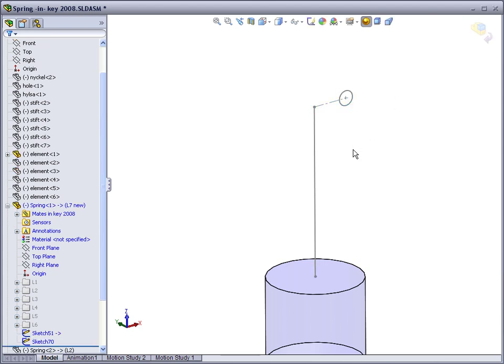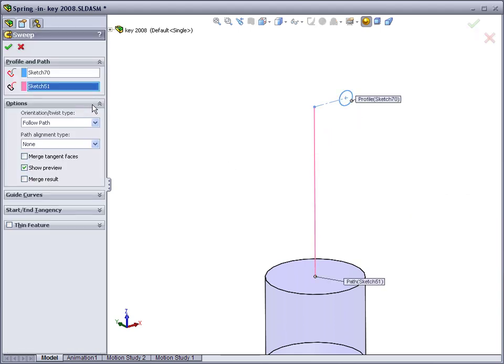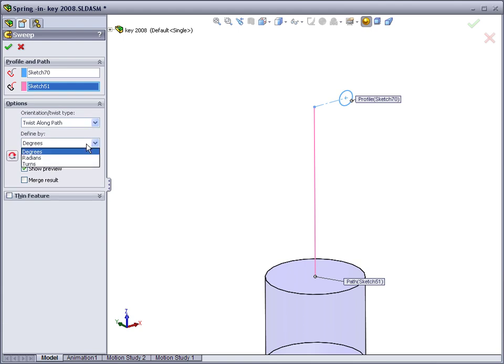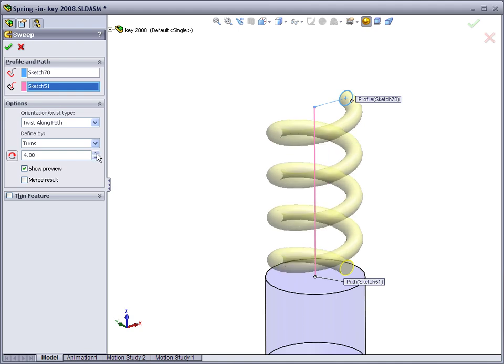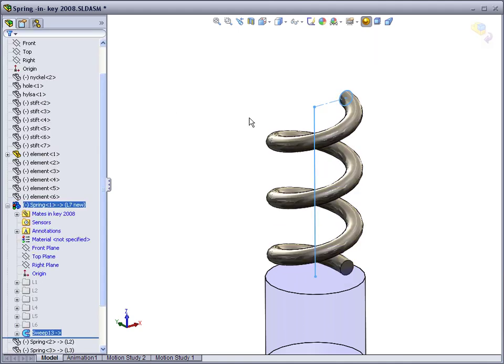With these two sketches, create a sweep: the profile and the path. Under options, select orientation twist along path and define by turns. Don't make it too narrow.